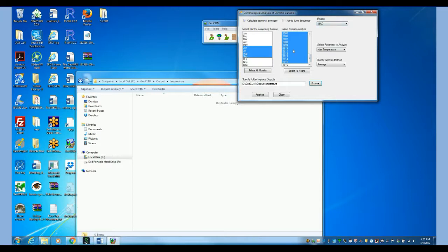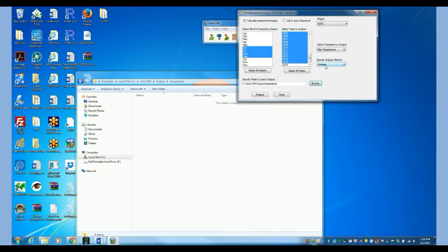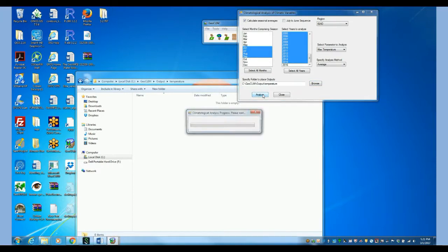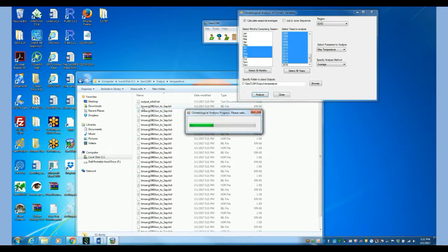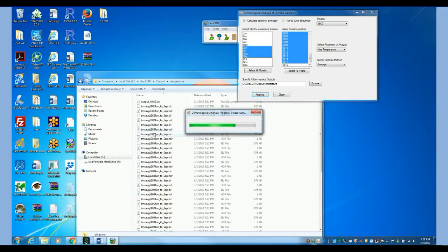So now let's do it again. We are selecting the June to September season for 1981 to 2015, maximum temperature. And we are going to calculate the average so that the seasonal averages for every year are calculated into this directory. So when we click Analyze, we are going to start seeing here the average temperature for 81, 82, 83 and so forth.